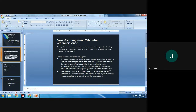In passive reconnaissance, the attacker is not directly connected to the computer system but is collecting information by silently observing. The difference between both: active reconnaissance means actively participating, meaning the attacker is able to make changes also, and that is why it is easily detectable. Passive reconnaissance is not as easily detectable because the hacker is not interacting with the target system.